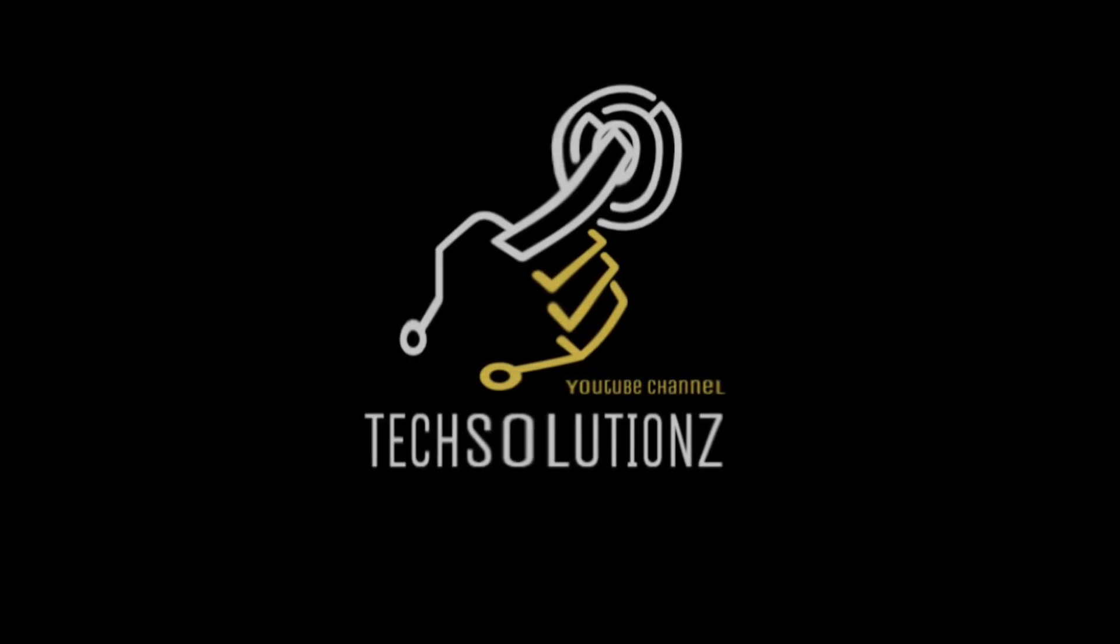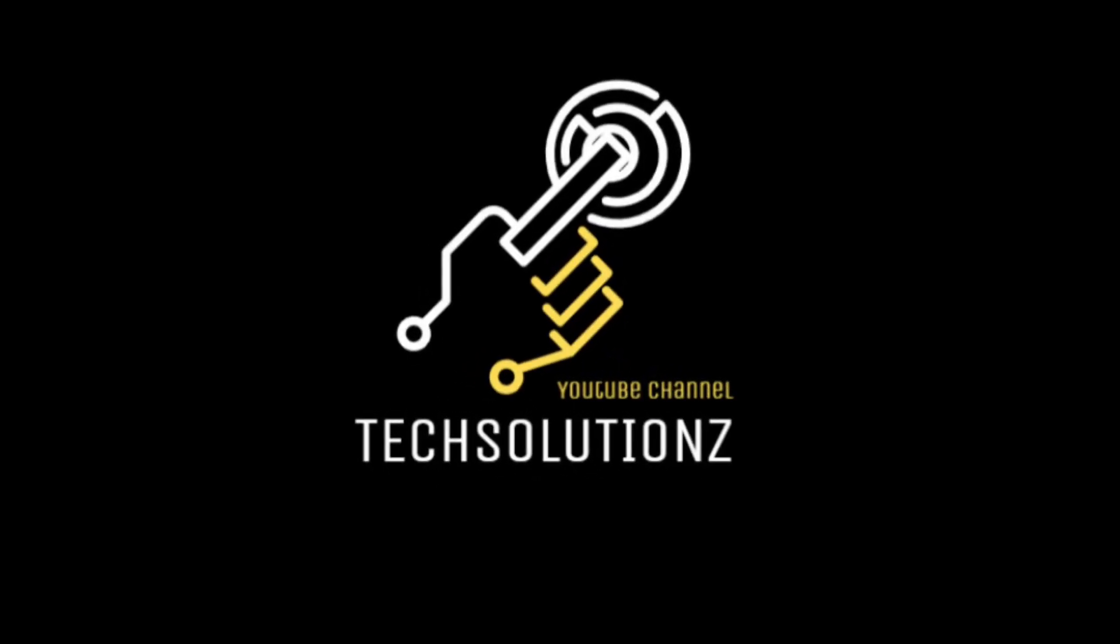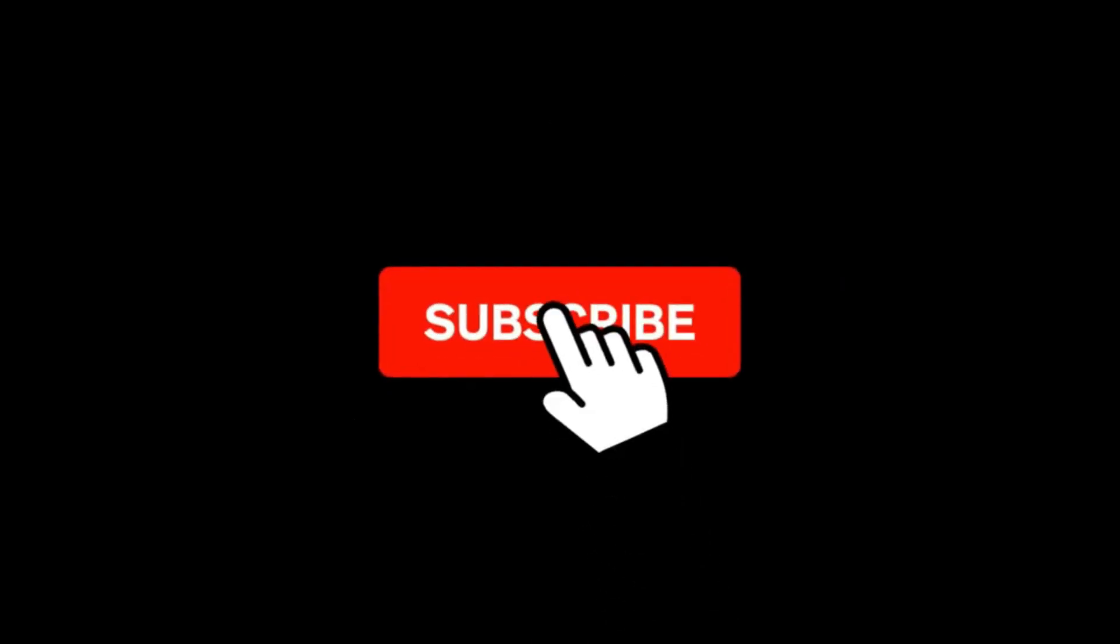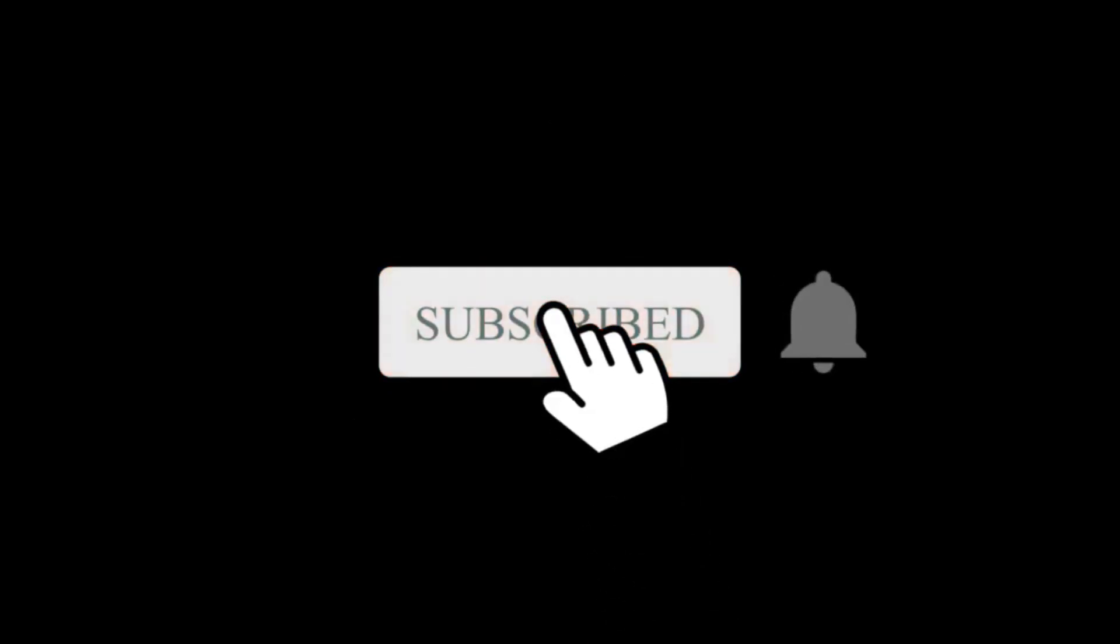Hey everyone, welcome to Tech Solutions. New at our channel? Please subscribe to be a part of us. Let's dig in.